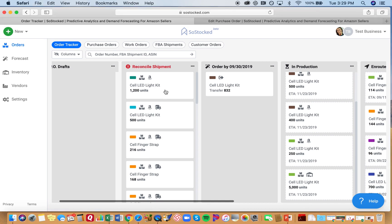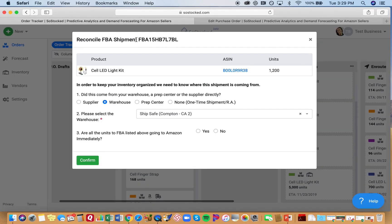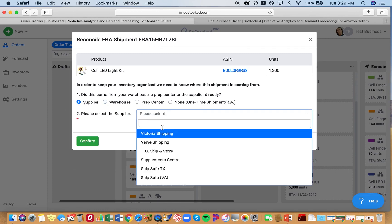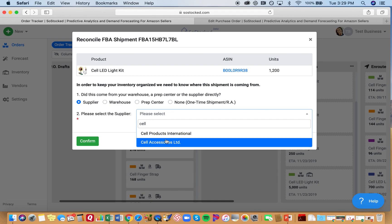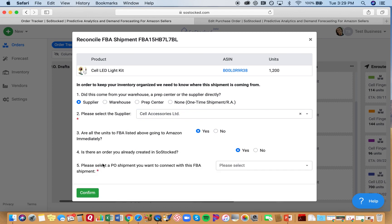So say we're trying to reconcile this one. This is the FBA shipment number, and then we say, okay, it's coming from our supplier. It's coming from Sell Accessories Limited. Now are all the units to FBA listed above going to Amazon immediately? We'll say yes. Is there an order already created in SoStock? Yes.